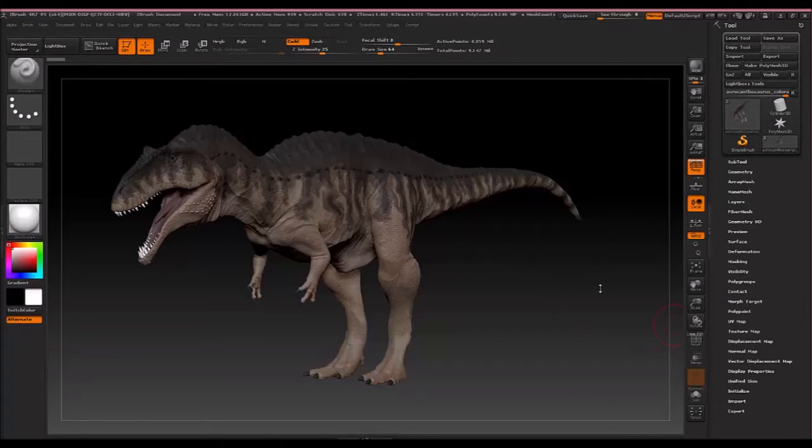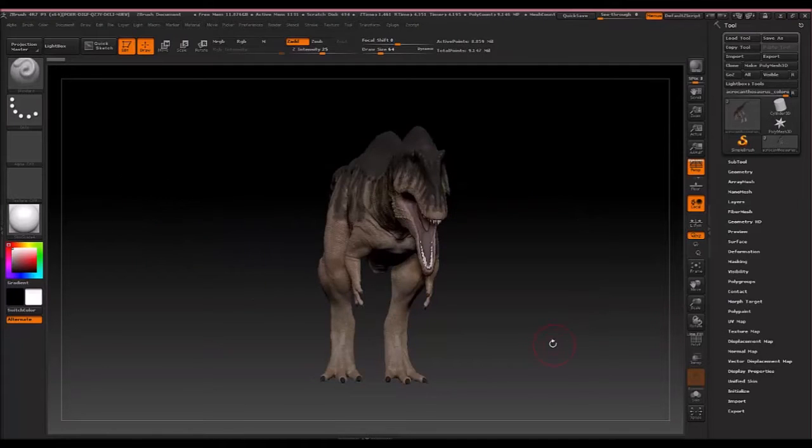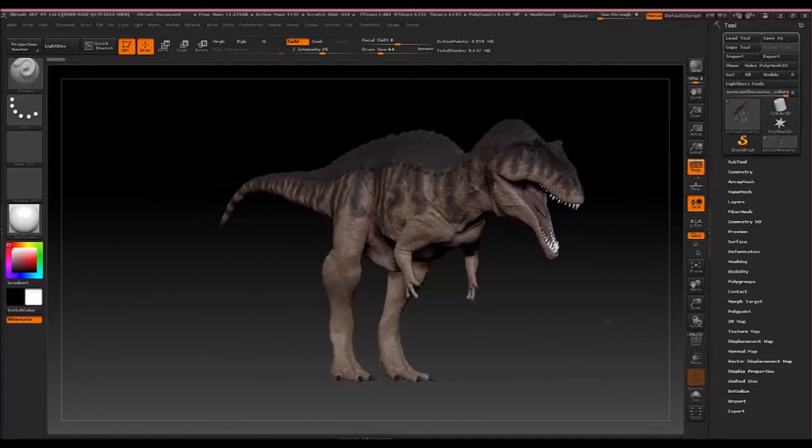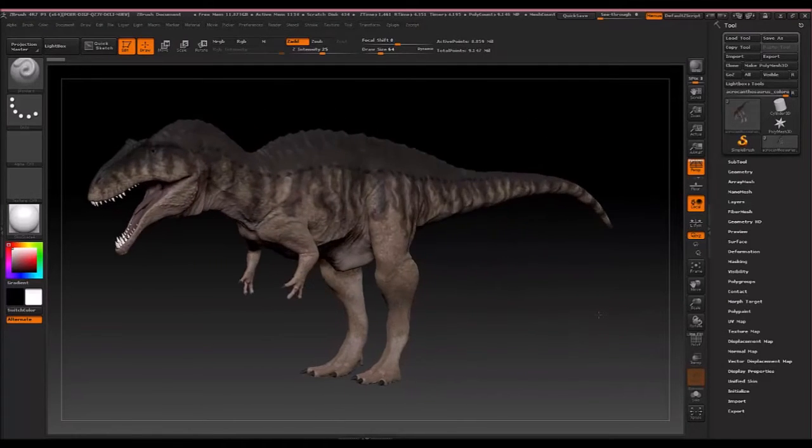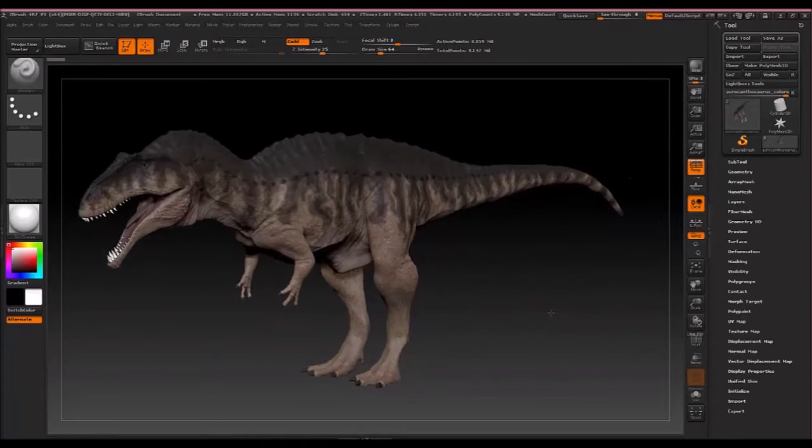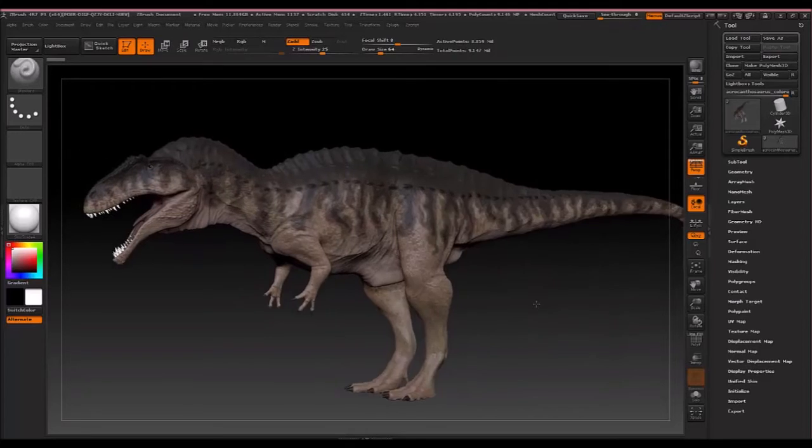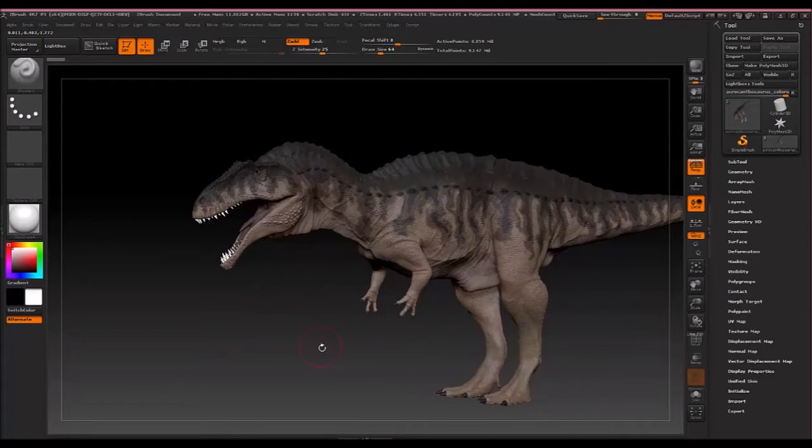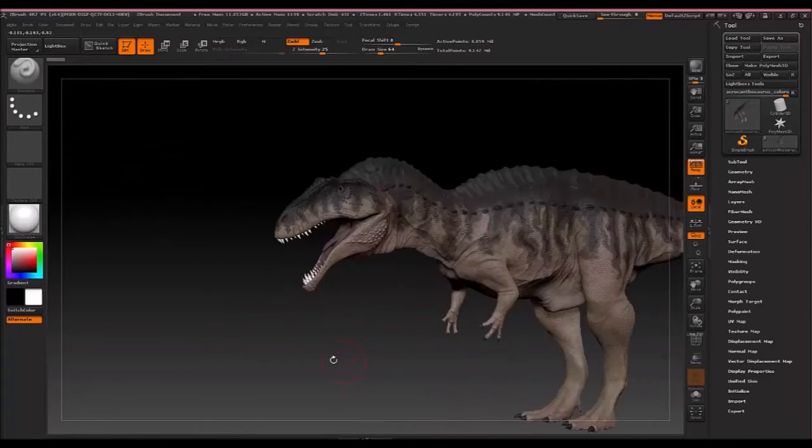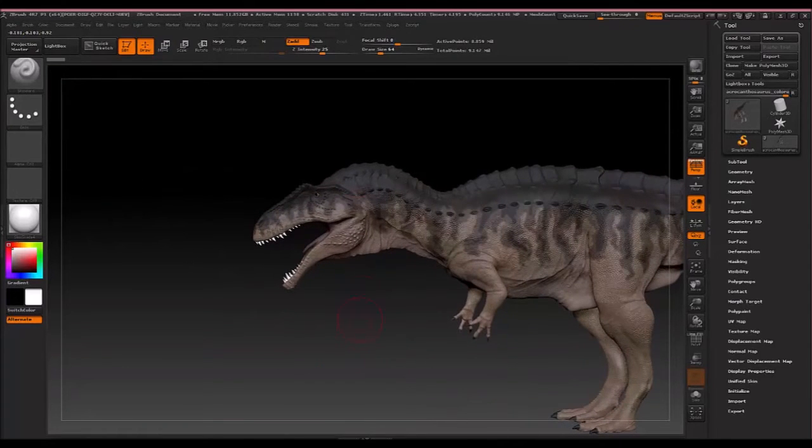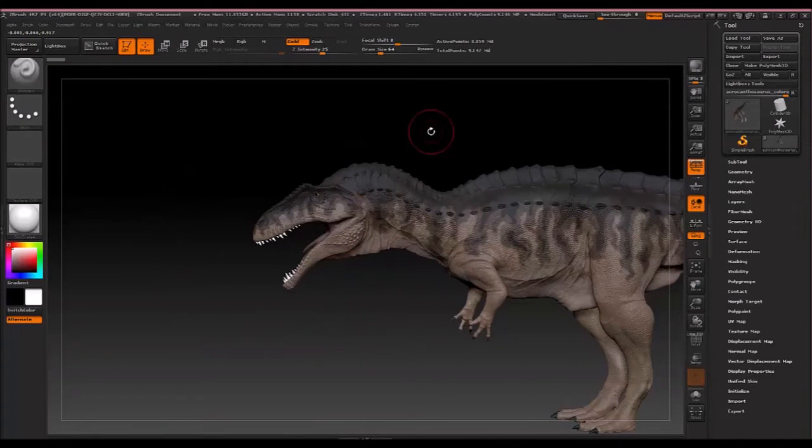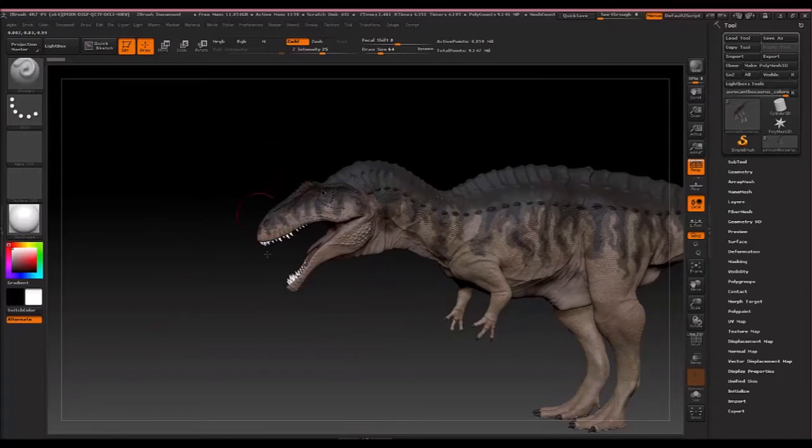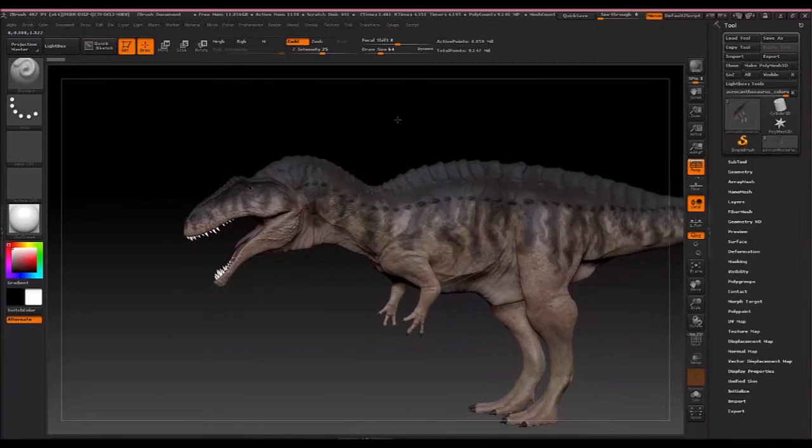For example, here's one of the first dinosaurs I ever modeled. It's called Acrocanthosaurus, slightly smaller than a T-Rex. Now we're not going to be modeling something quite as complex looking as this in this first video. I'm not going to be showing how to model the entire thing since this is just a beginner to ZBrush video. We're just going to be modeling the head area and we're going to be modeling a different dinosaur.